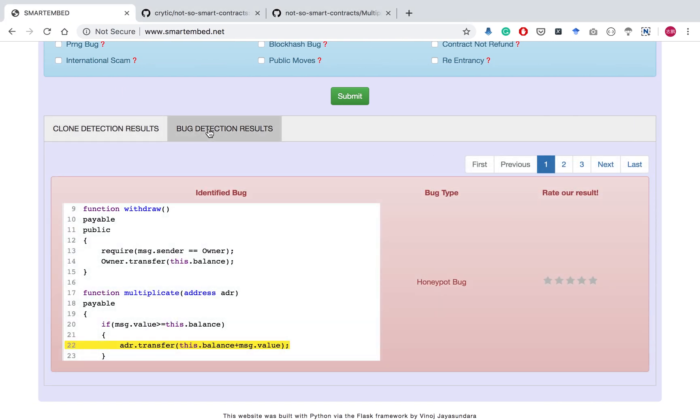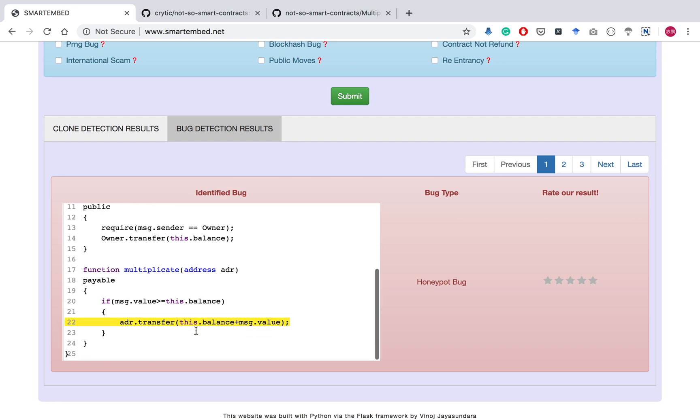For the bug detection, the user's contract is displayed here with identified buggy statements highlighted in yellow color. The type of the identified bug is also displayed here.